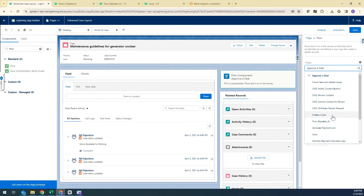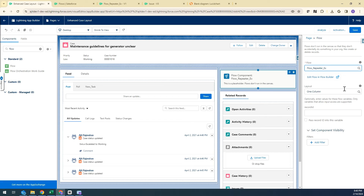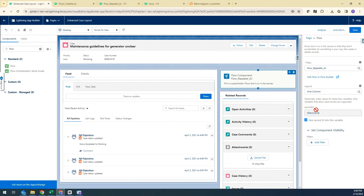I'll choose the flow I created. After selecting the flow, it asks me to pass the Record ID. I select Pass Record ID to the flow variable so the current record ID is passed to that variable and the Case ID mapping is completed in the Assignment element.